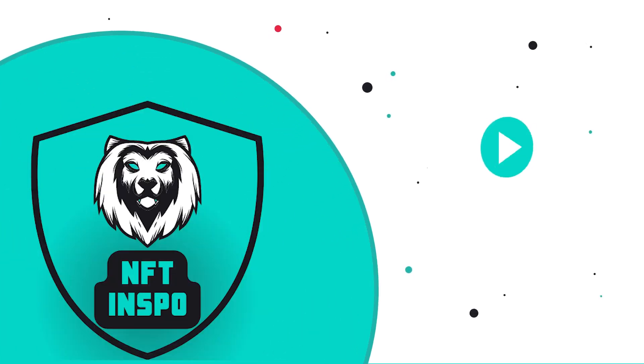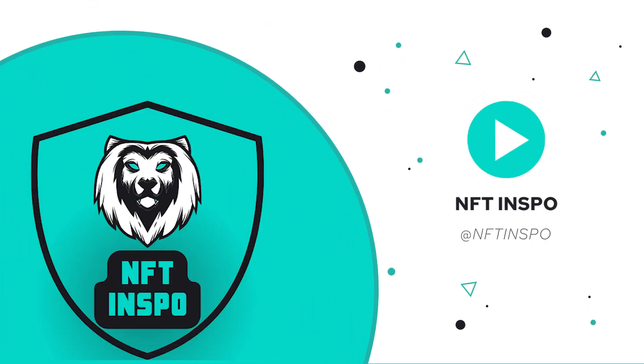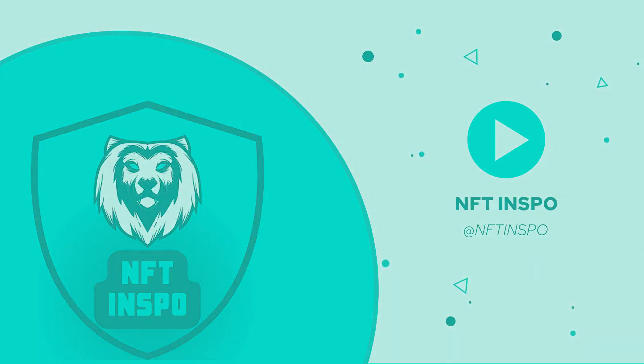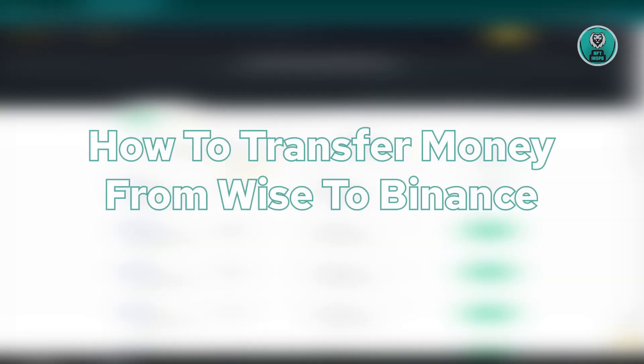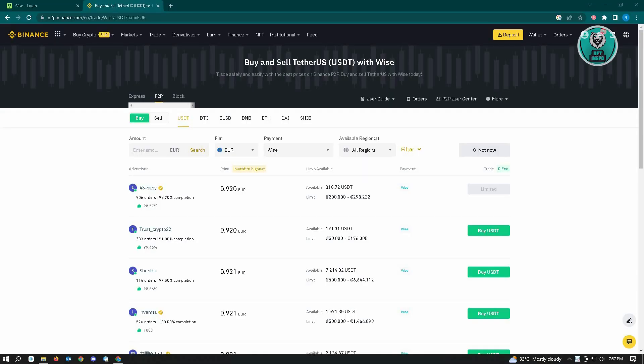Hello guys, welcome back to NFT Inspo. For today's video, we are going to show you how to transfer money from Wise to Binance. So if you're interested, let's start our tutorial.